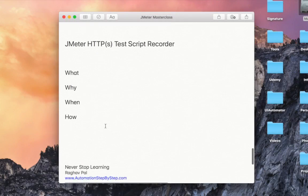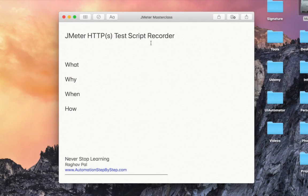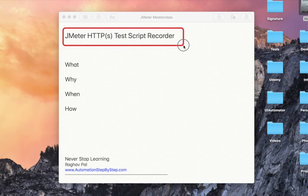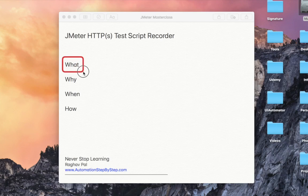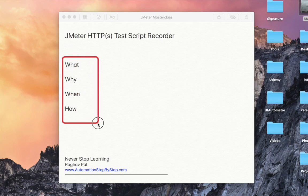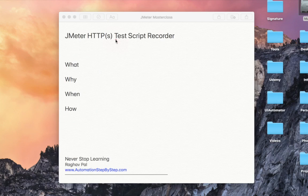We are going to learn in this session about HTTPS test script recorder in JMeter. I'm going to go very basic and from scratch, teaching you step by step how to use the test script recorder. We will answer the following questions: what exactly is the test script recorder, why do we need it, when should we use it, and how exactly we can use it.